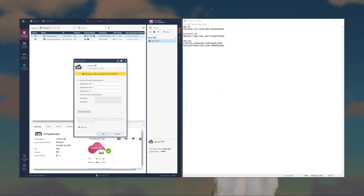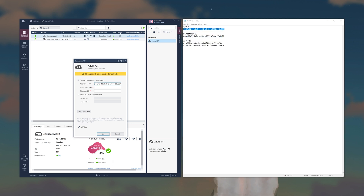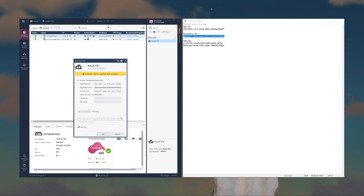Go ahead and take that App ID. We're going to use the application key, which is the certificate token that we set up. And then, of course, the Directory ID. Let's go ahead and test the connection — we can see that it worked. Click OK.